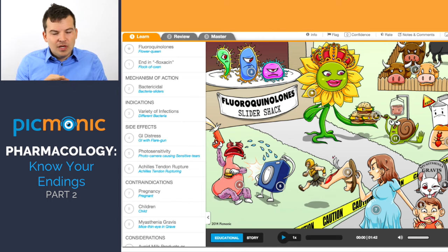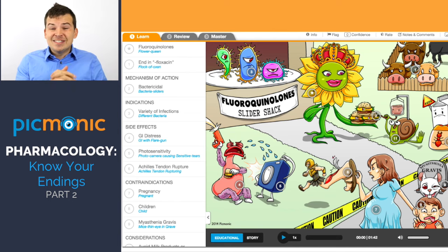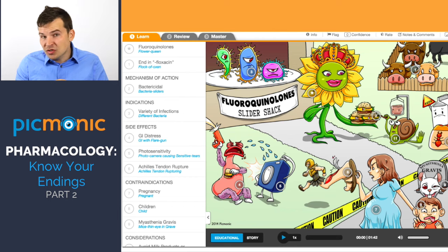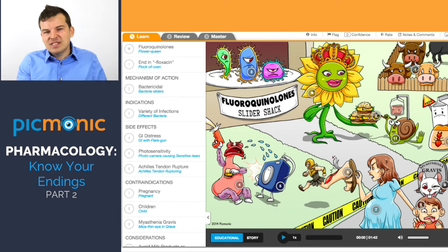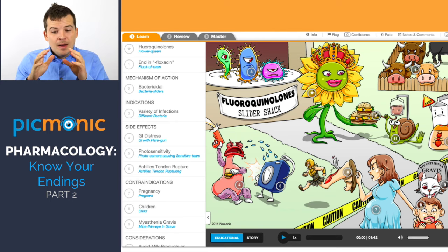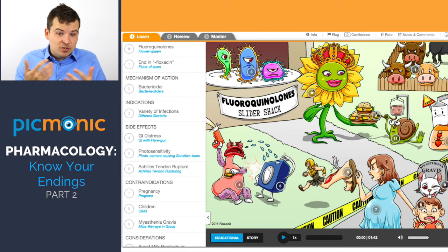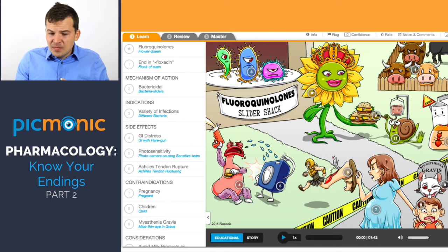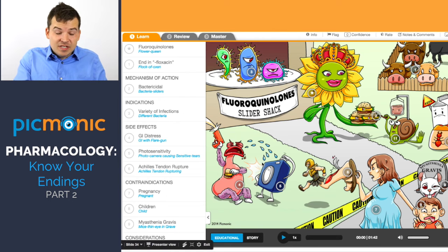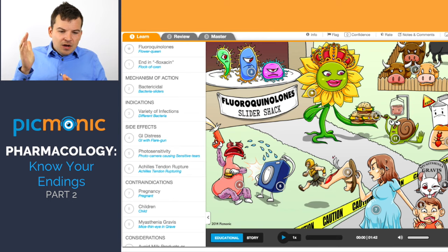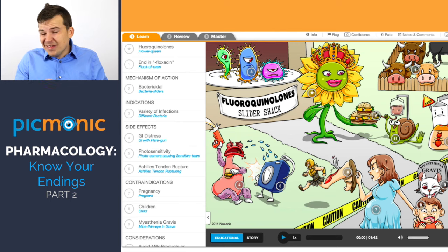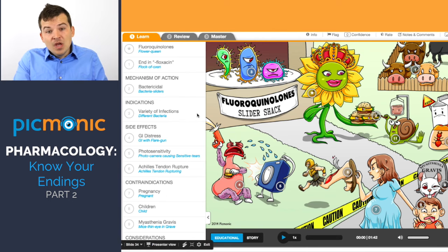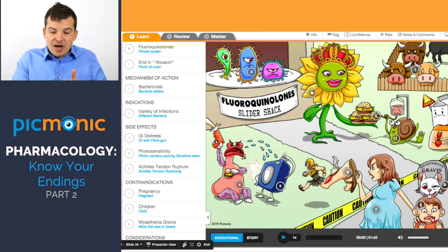Fluoroquinolones and tetracyclines both cause GI distress, and patients often think they can take the medication with milk to neutralize stomach acid — but this is a no-no. Milk and antacids inactivate fluoroquinolones, preventing absorption and rendering them ineffective. Also: photosensitivity applies here just like tetracyclines, don't give fluoroquinolones to children, and importantly, don't give them to patients with myasthenia gravis as they can exacerbate symptoms.